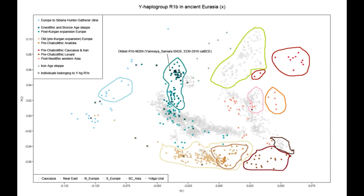These Chalcolithic Iranian populations then mixed with the Bronze Age steppe populations that arrived with the Indo-European expansion — shown in teal. You can see they overlap somewhat with Europeans but are a bit closer to Iranians, because they lacked the native Western hunter-gatherer ancestry and farmer ancestry that Europeans picked up while in Europe.